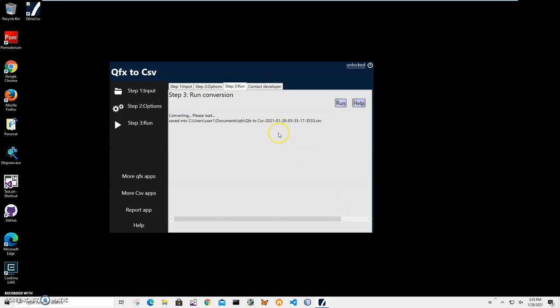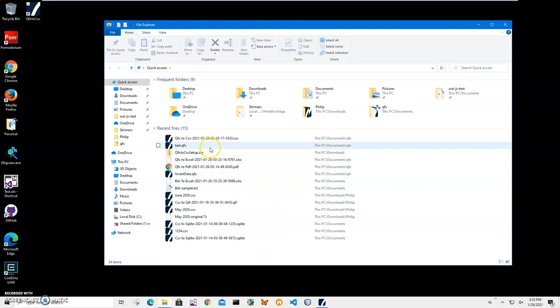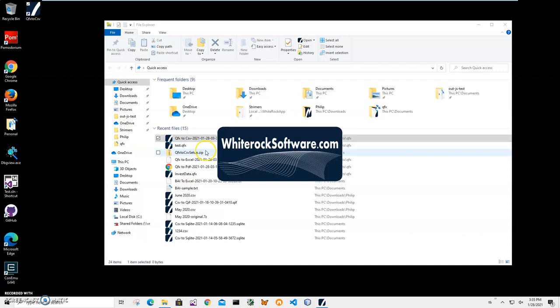You can see your file has been saved. Now let's go and see the file. I have a CSV viewer app, so it's just showing what is inside the CSV file. I will leave a link to this app tool.